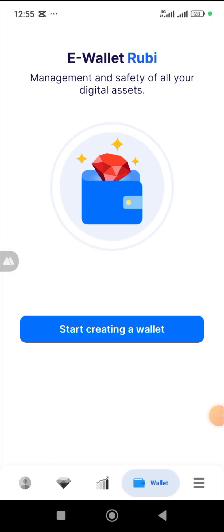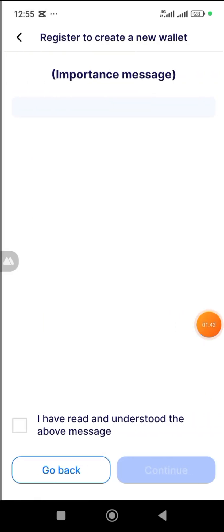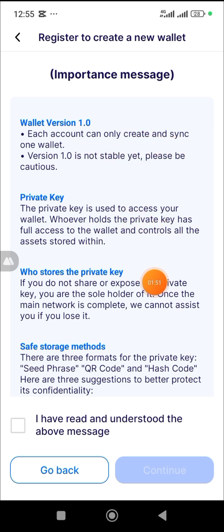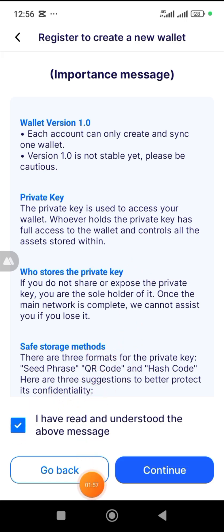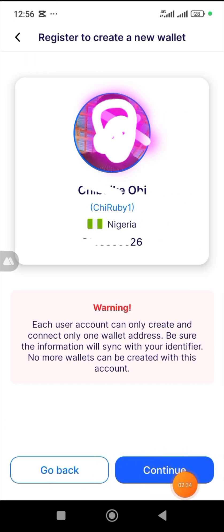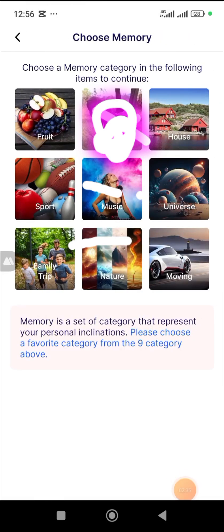Once you click on the wallet symbol, you come to this place and click on 'Start Creating a Wallet.' It says each account can only create and synchronize one wallet. Your private key is used — you need to check who stores the private key. These are the things you have to sign. You check this box, and once that's done you click Continue.